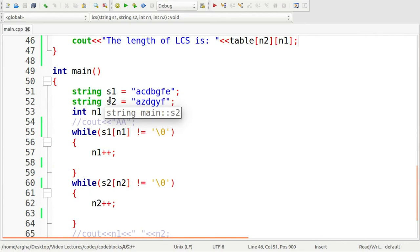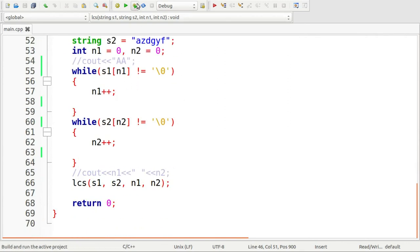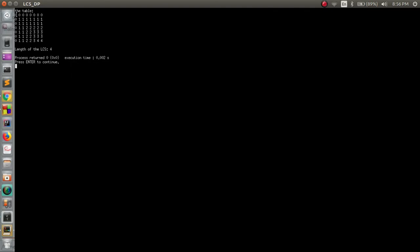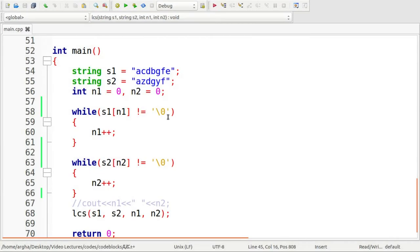Running the program, here is the output. You can see the table that was created — the first row and first column are assigned 0. All values are set by checking the conditions, and the last element at position table[n2][n1] says 4, which is the length of the longest common subsequence, as expected. This was a simple code using dynamic programming to find the length of the longest common subsequence of two given strings. Thank you for watching.